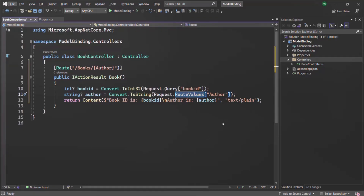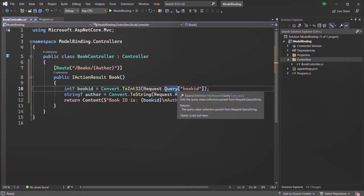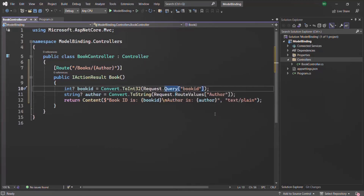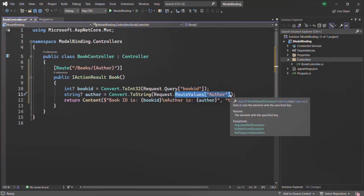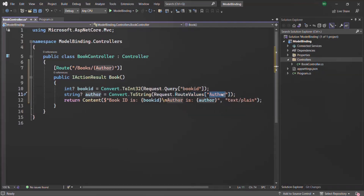We can retrieve a query string value or a route parameter value by using its key. For example, if you want to retrieve the value of the bookID query string, bookID will be the key and this expression is going to return the value of the bookID query string. In the same way, when we use an author route parameter, this expression is going to return the value of that author route parameter, where author will be the key and the value specified in the URL will be returned.